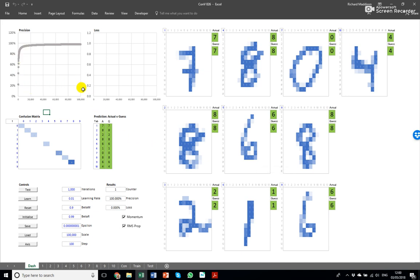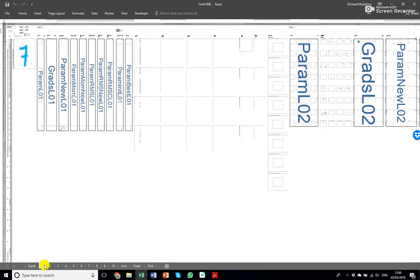So I've run this for 100,000 iterations which took a couple of hours, that's the slow part, and it learned the various parameters in the model. Let me close this down to try and explain what's going on.